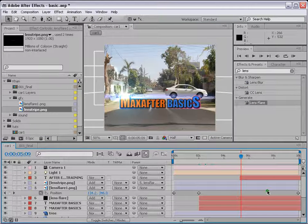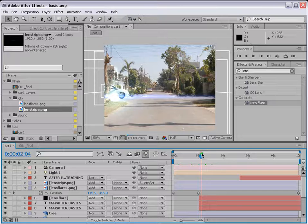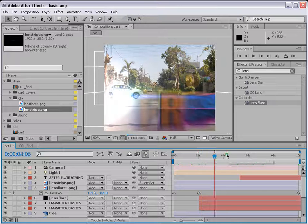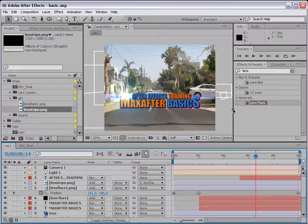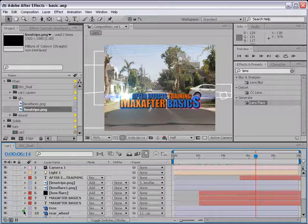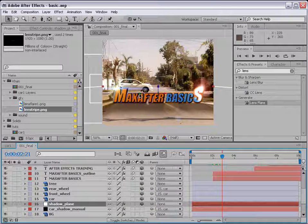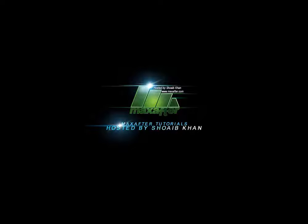Right, so we got our lens flare out of the way as well. Let's see what's the next step. Go to final.